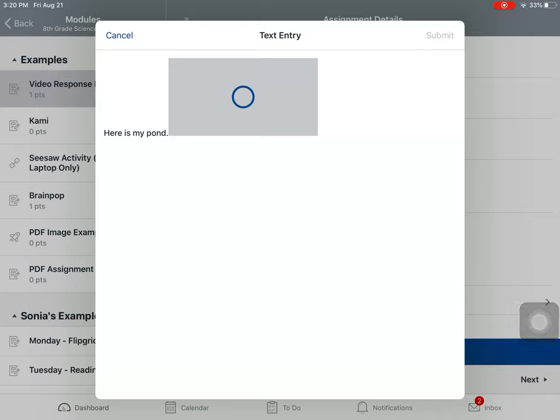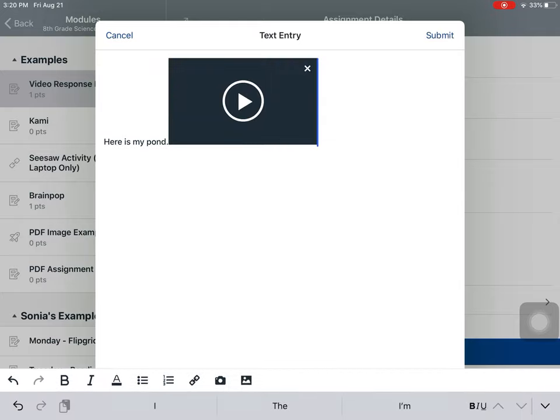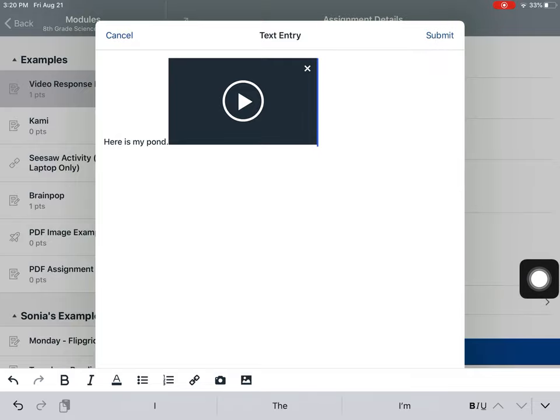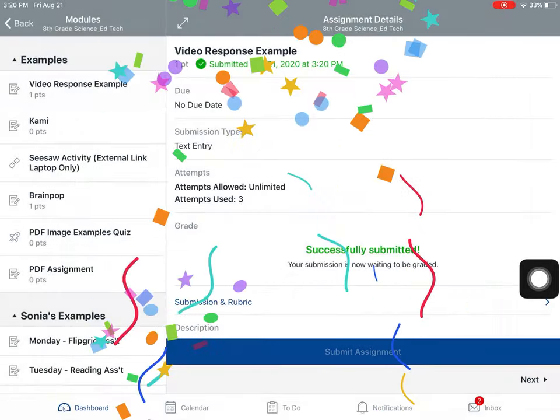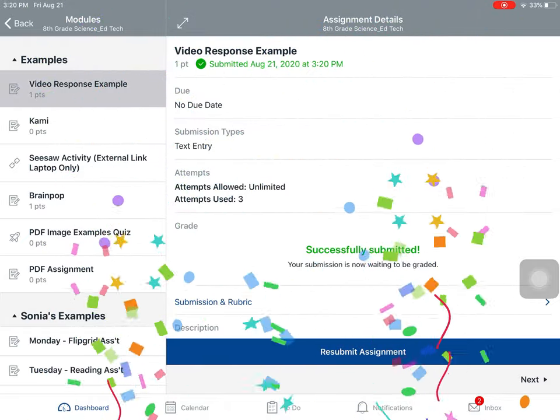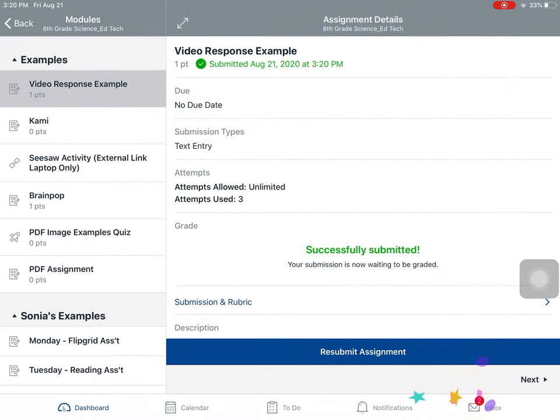So once it completes uploading the video, in the top right-hand side over here, you're going to be able to press submit. And if everything goes well, you see some confetti. Yay! Awesome! Your assignment was turned in.